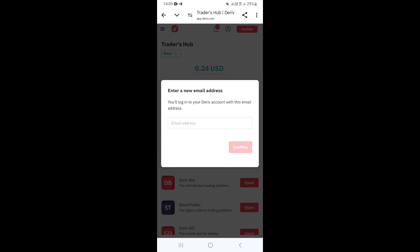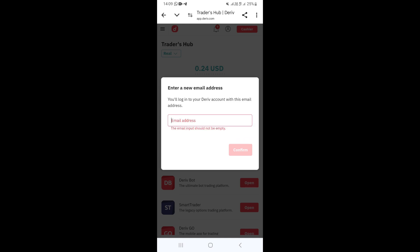On this page, to change your email address, you just need to type the new email address that you want to use on your Deriv account. Once you're done, click on Confirm, and that's going to change your email address on Deriv.